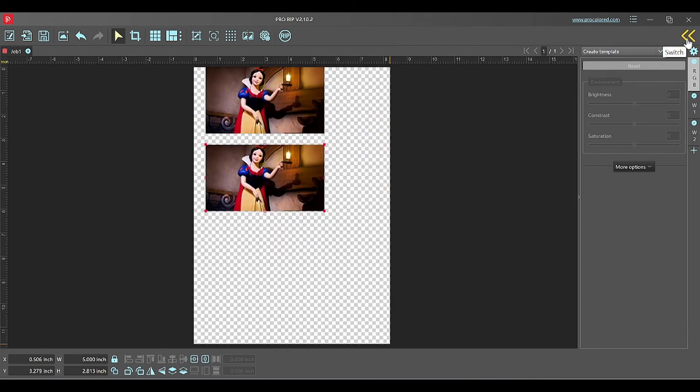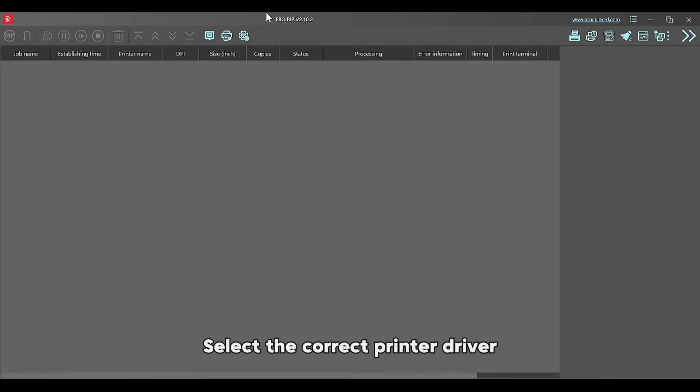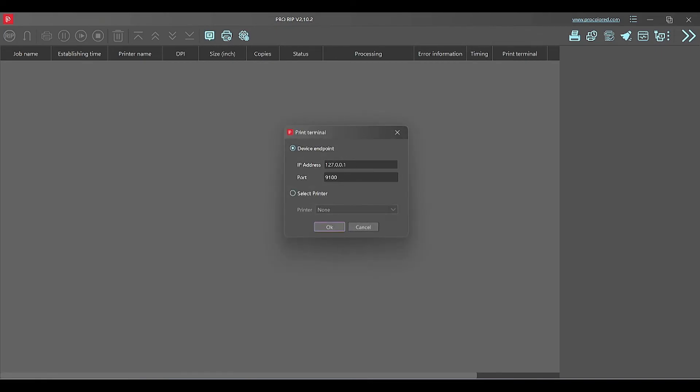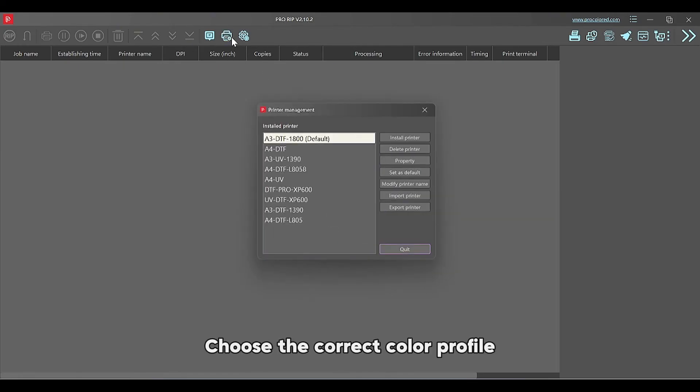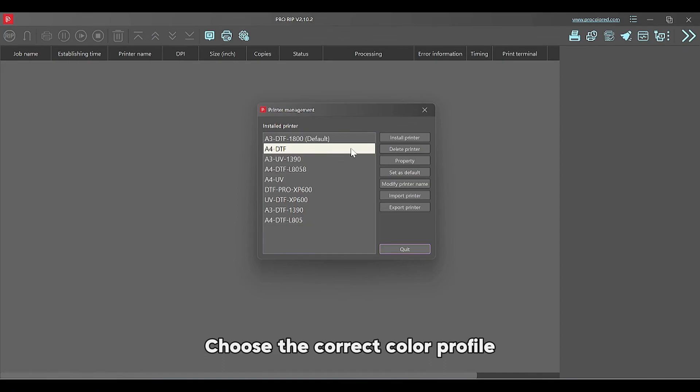Four: select the correct printer driver. Five: choose the correct color profile.